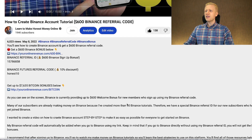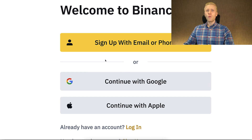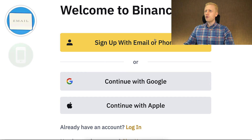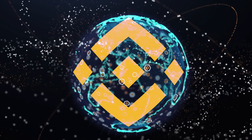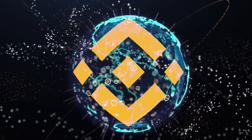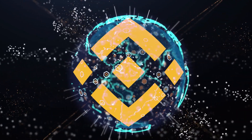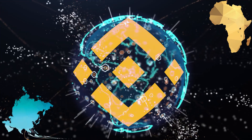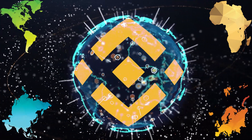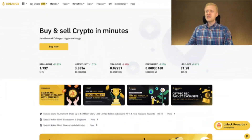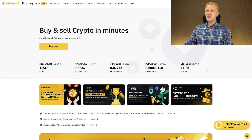After clicking the link, you will land on the Binance registration page where you can create your free account using your email address, phone number, Google account, or Apple ID. You can join Binance all around the world — in Africa, Asia, America, Europe — in every continent of our planet.